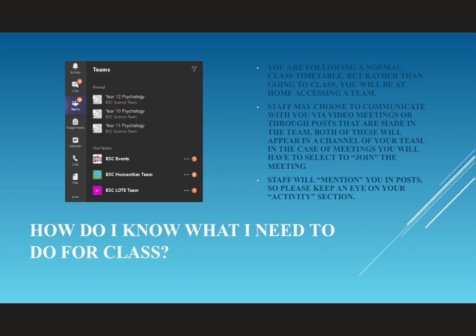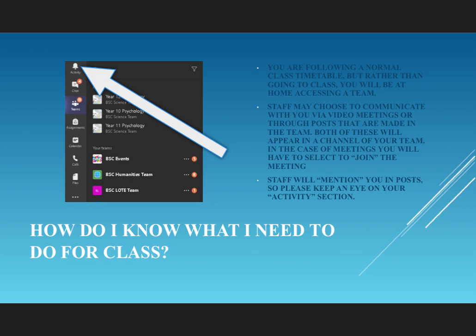Sometimes your staff will mention you in a post, so please keep an eye on the Activity section. You can find the Activity section on the left-hand side of your screen under the bell icon. This will tell you when you've been notified of anything specific that is happening within your classroom teams.